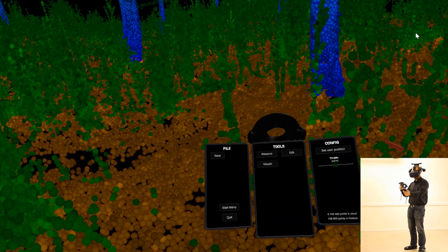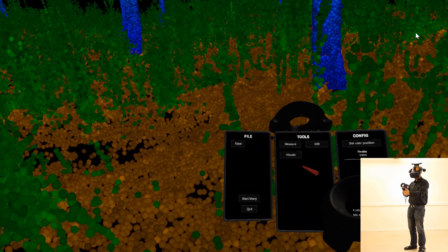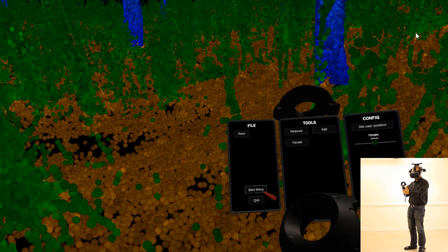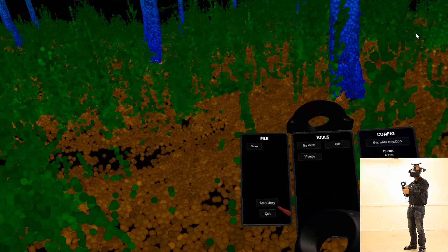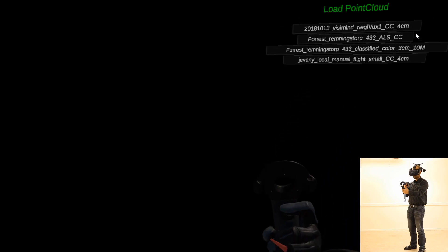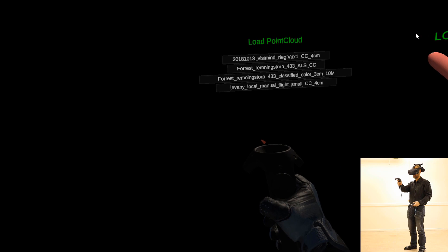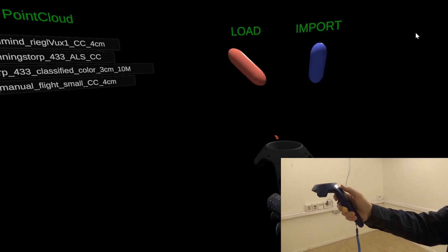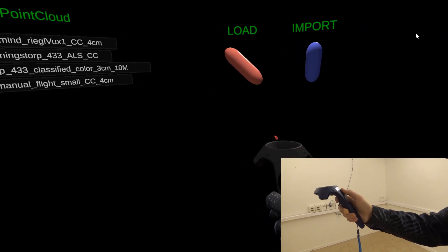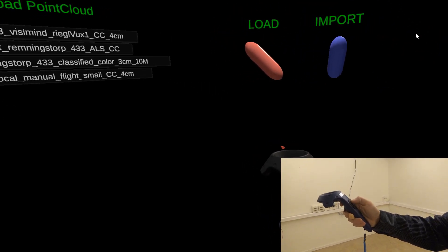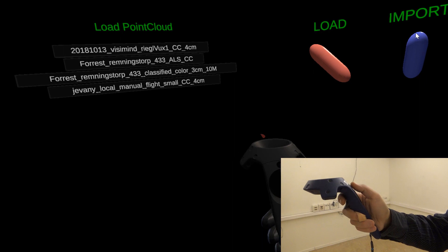If you want to go back to the start menu, you click the start menu button. And again, to reset the menu to be just in front of you, you press the top button on the right controller.